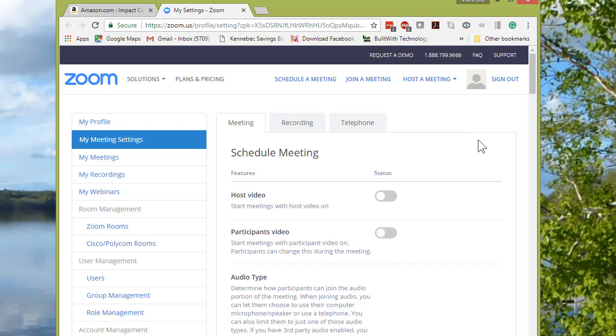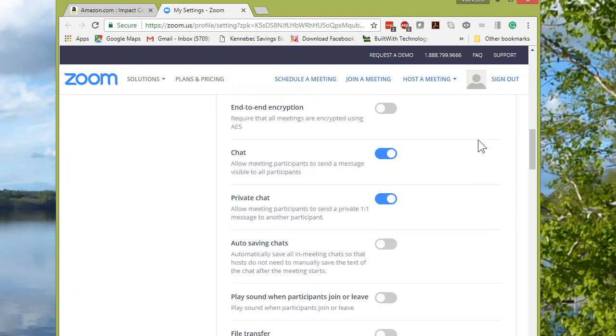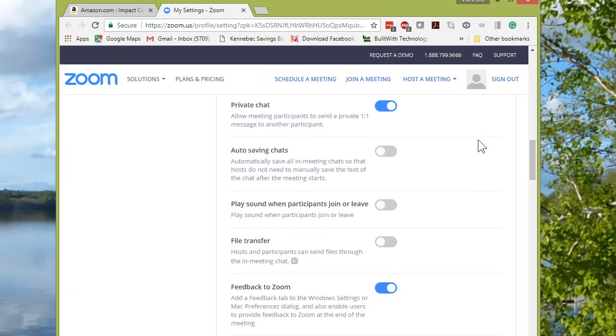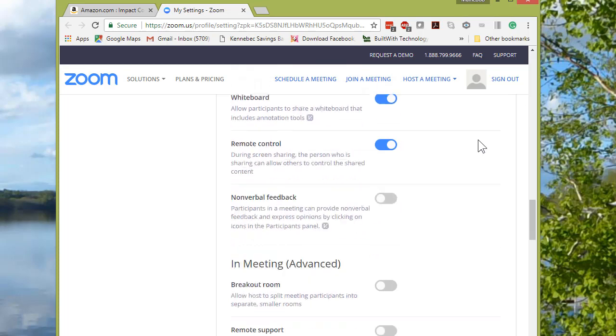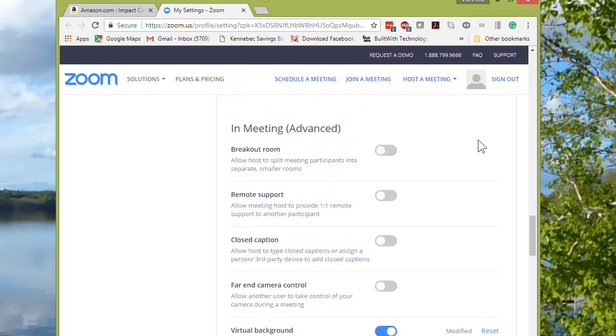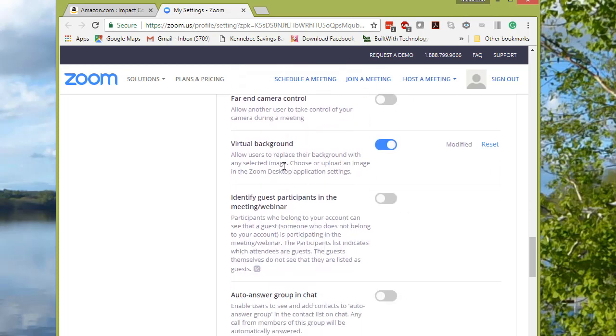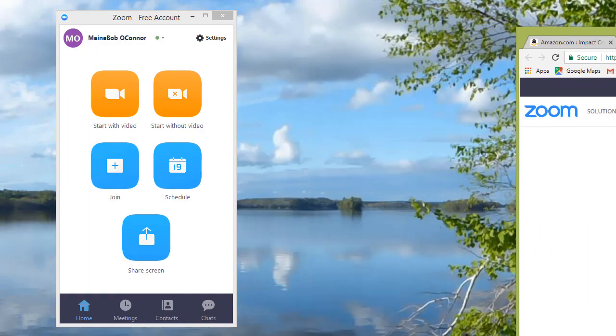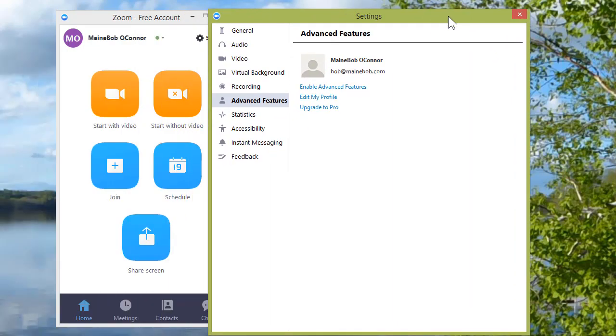This is under In Meeting Advanced. You go down to Virtual Background and turn that on. Once that's turned on, you can log out if you want of that browser setting.